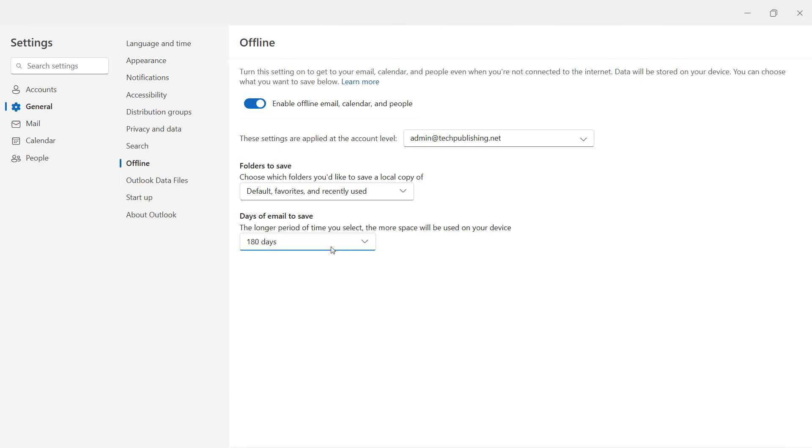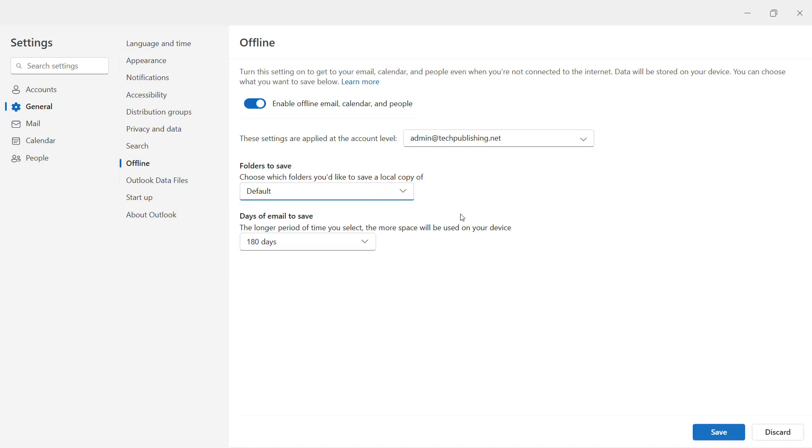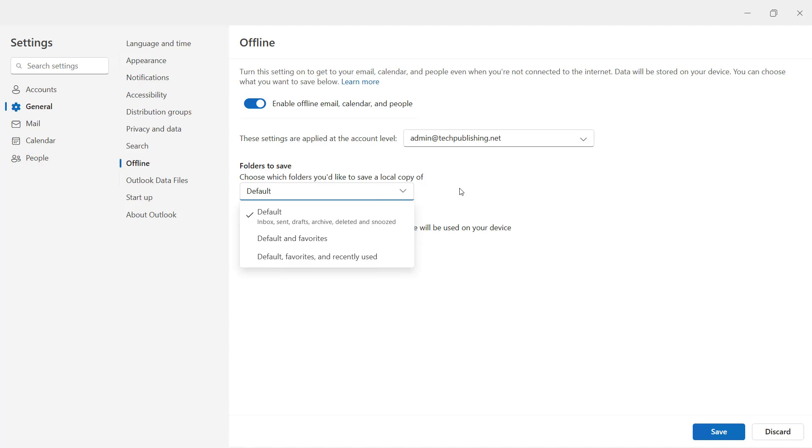You also have the option to go with just the default, which is going to be Inbox, Sent, Draft, Archived, Deleted, and Snoozed. But that may not include your calendar as well as your people, which is your contacts. That's why you want to make sure you choose the recently used ones as well.